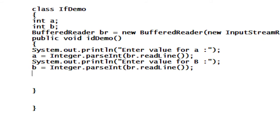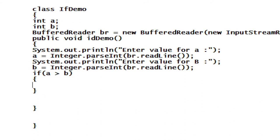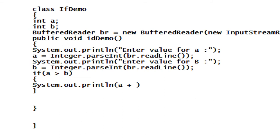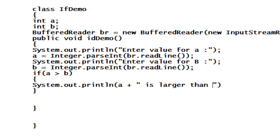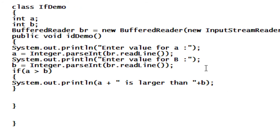Now I have to check whether a or b is the larger number using an if statement. So here I just open up the if block. If a is greater than b, then I just print the message: System.out.println "A is larger than B" — value of a is larger than value of b.